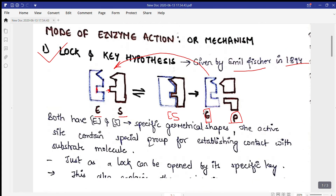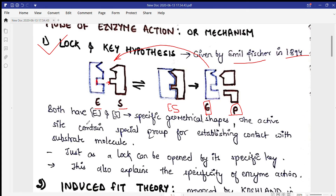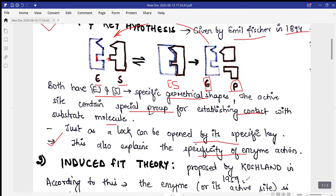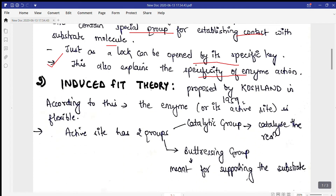The enzyme remains unchanged in the reaction and can be used for the next round. Both enzyme and substrate have specific geometrical shapes, and the active site contains a special group — either an amino acid or a thiol group — for establishing contact with the substrate, just as a lock is opened by its specific key. This explains the specificity of enzyme action.